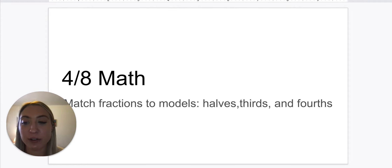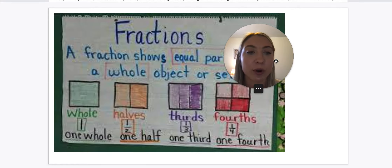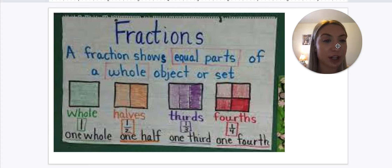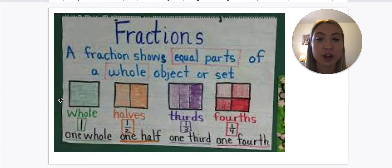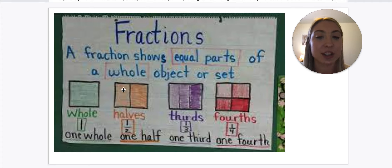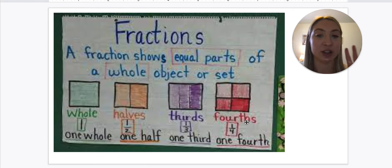So let's quick review our halves, thirds, and fourths. Remember, fractions show equal parts of a whole object or set. So a whole — this is one whole. If we cut it in halves, this is equally divided into two parts. Thirds are equally divided into three parts, and fourths are equally divided into four parts.